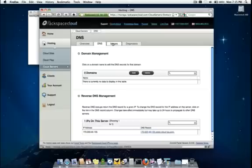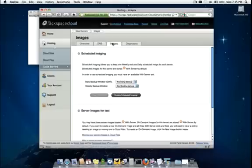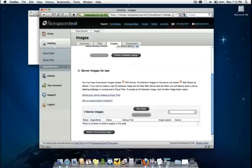Next section is the images tab. And here we have a very robust imaging system for backup and snapshotting purposes. You can have scheduled imaging performed daily or weekly or you can take point in time images as needed.